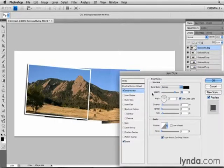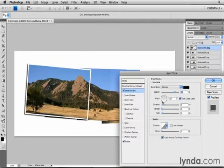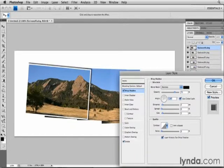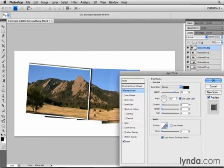Over here in the center column, I'm going to make some changes. I want to change the angle of this shadow so that it's on the other side of the photo. So I'll click in this wheel and drag around to the other side, keeping my eye on the shadow here in the image. If I want to, I can just click and drag directly in the image to position the shadow.